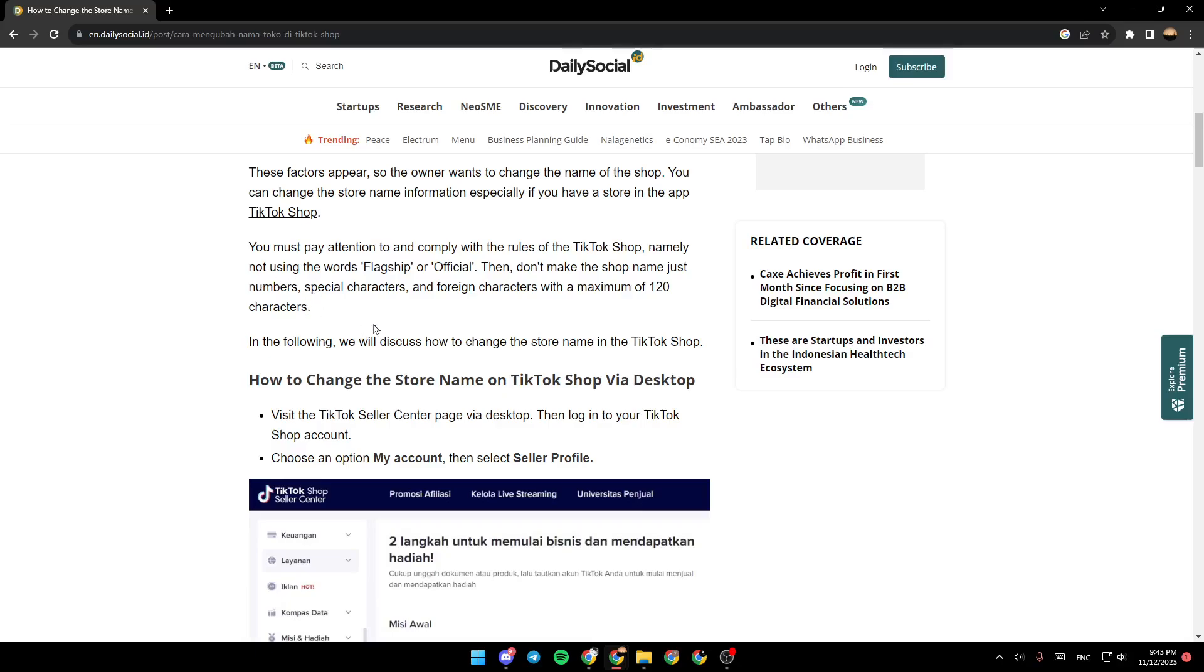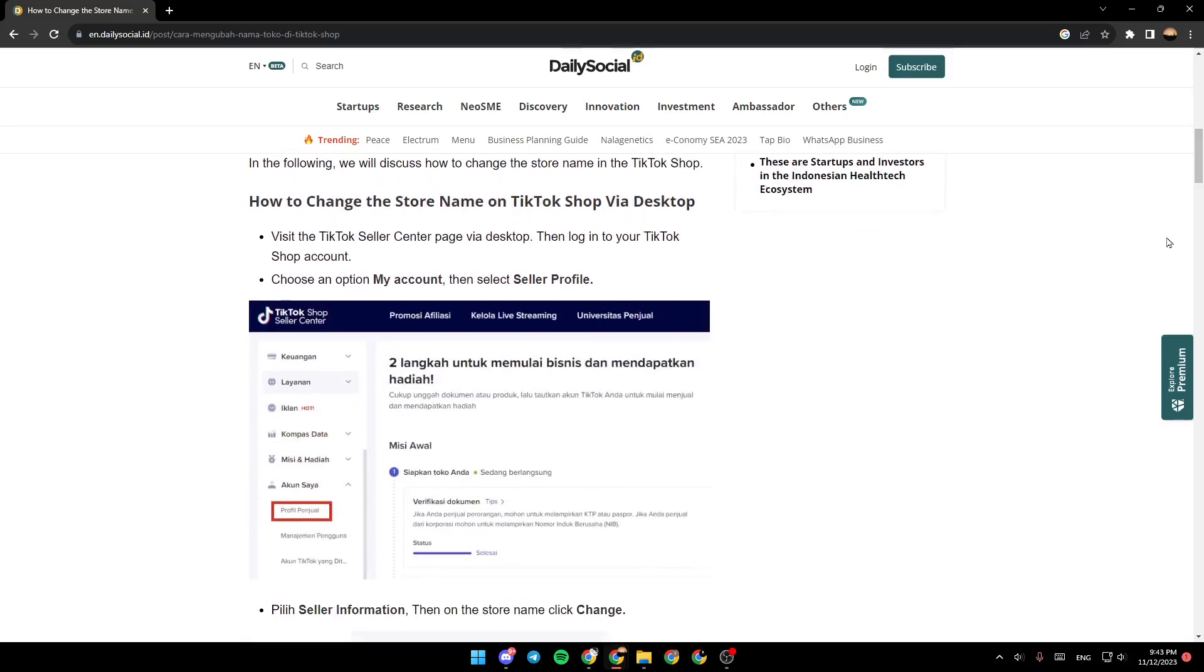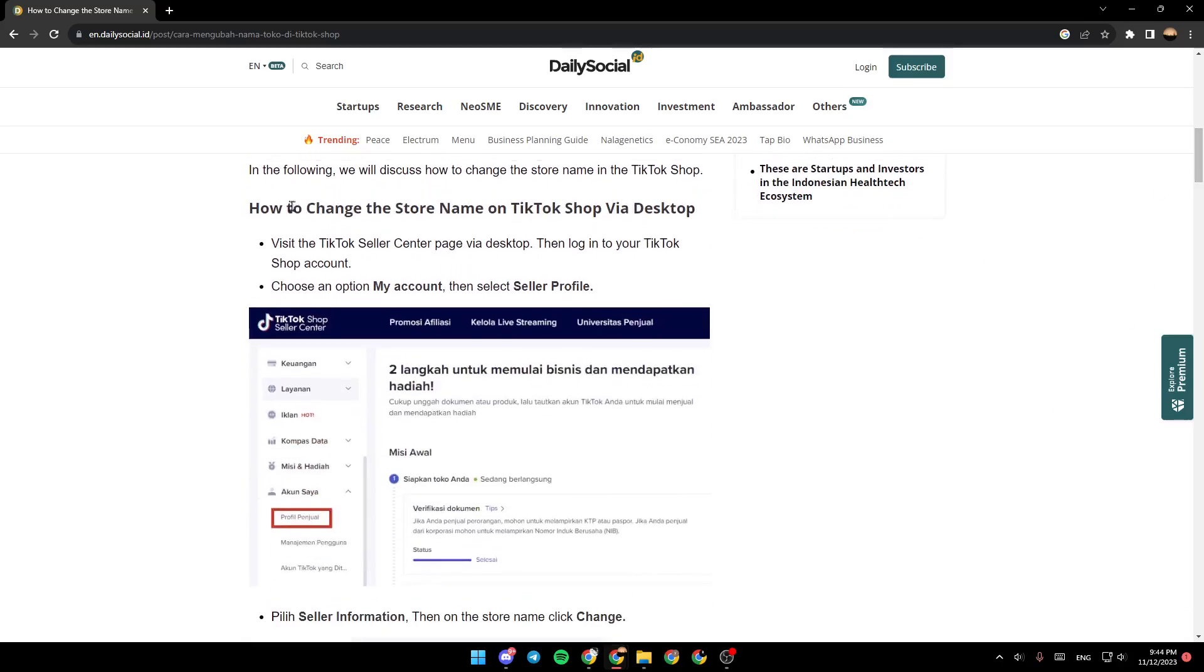In the following, we will discuss how to change the store name on TikTok shop. How to change the store name on TikTok shop via desktop. Visit the TikTok seller center page via desktop, then log in to your TikTok shop account.